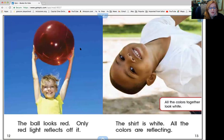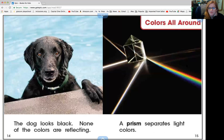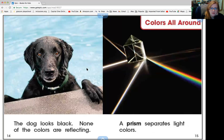The ball looks red only if red light reflects off of it. The shirt is white because all the colors are reflecting — when all the colors are reflecting, it's white. The dog looks black because none of the colors are reflecting.